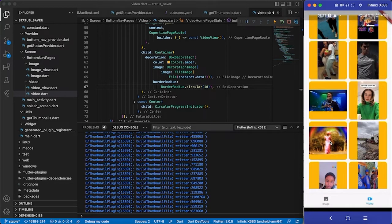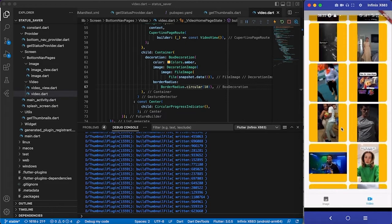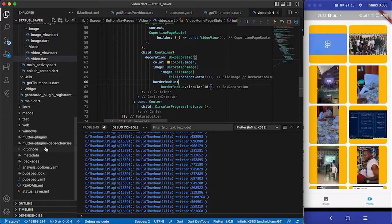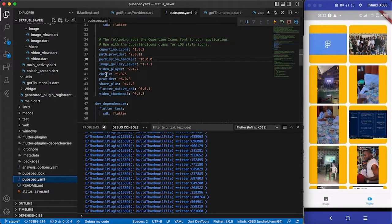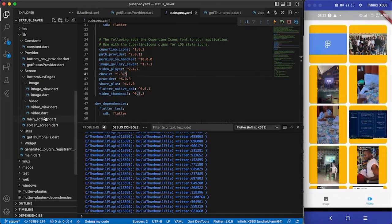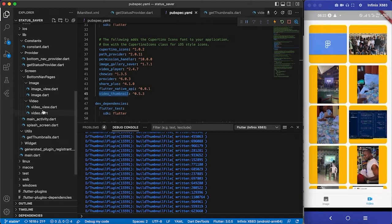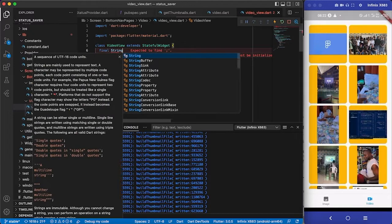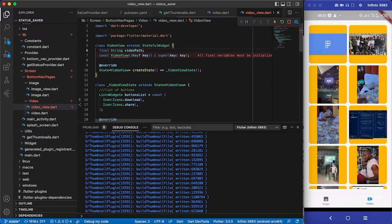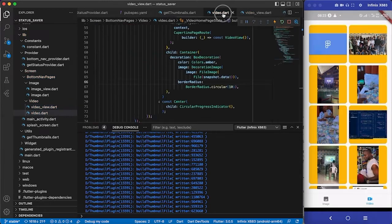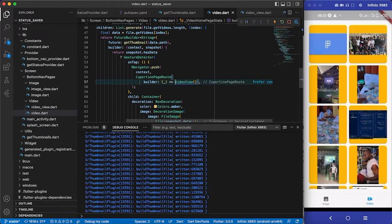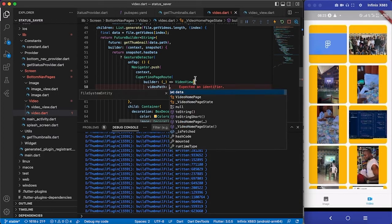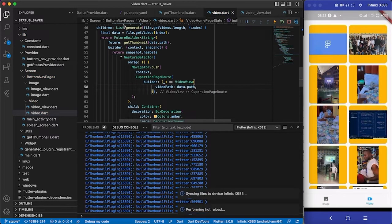Right now clicking on a video does nothing. We need to use the Chewie plugin to actually play, share, and do everything. I'm going to create a VideoView page that takes the video path as a parameter — a final String called 'videoParts'. From the video list, once the user clicks a video, we pass the main video path (not the thumbnail) to VideoView.